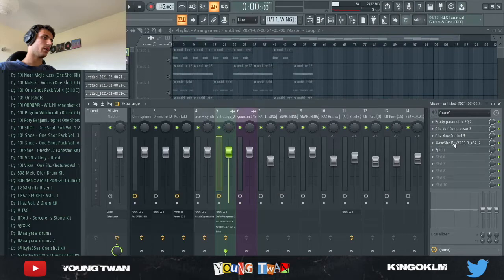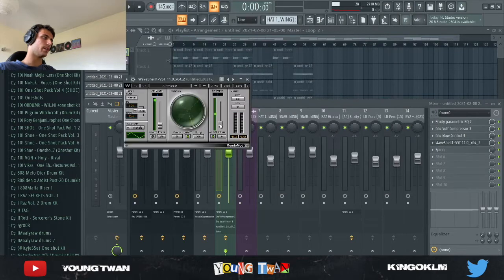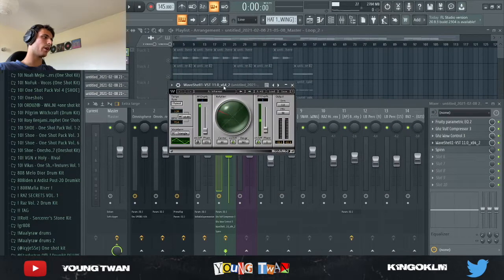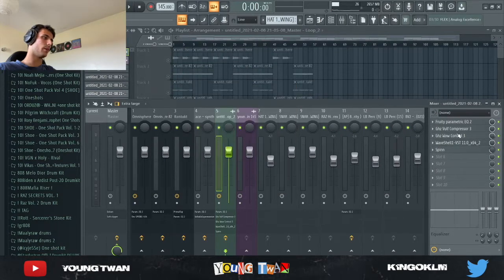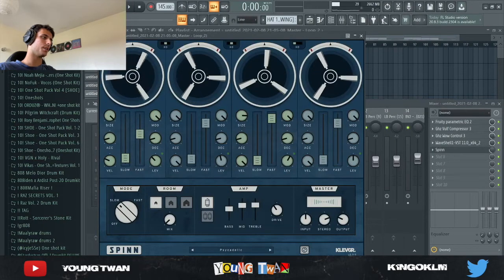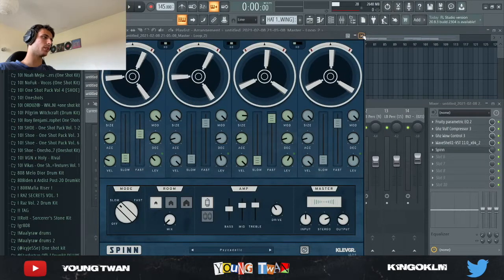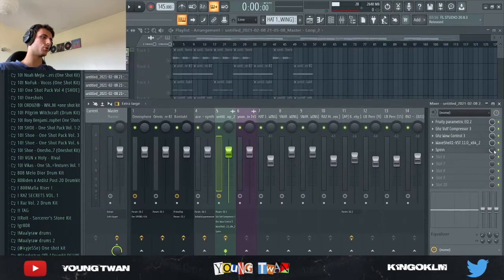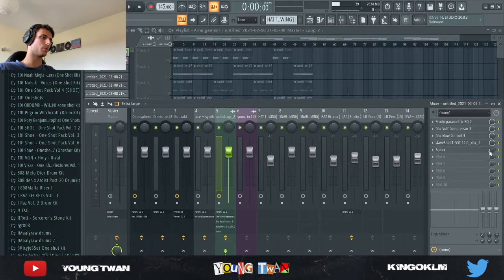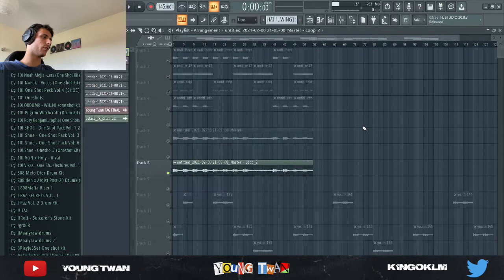And then I added this Mondo Mod from Waves and then a spin with the psychedelic preset also turned down to about 25 percent right here. So yeah, then the full sample sounds like this.